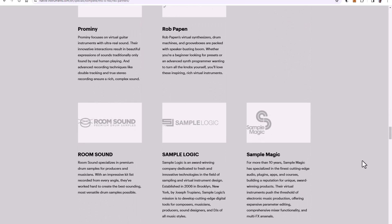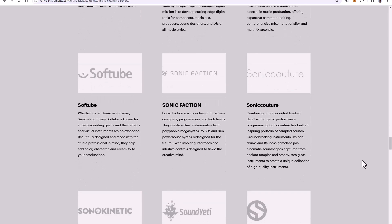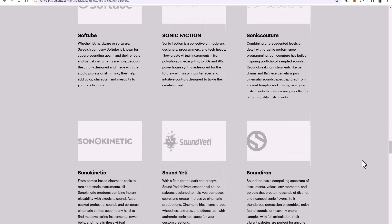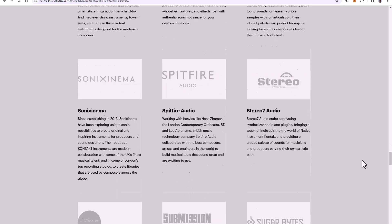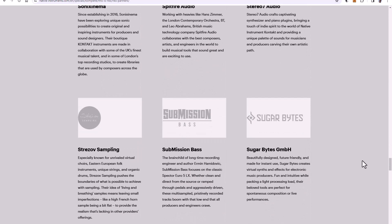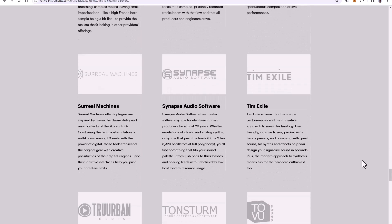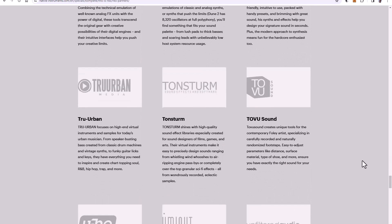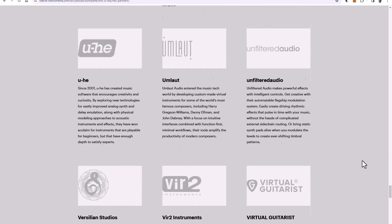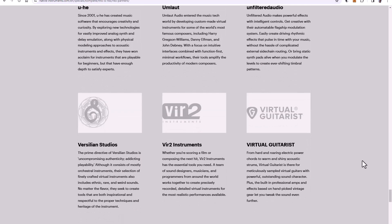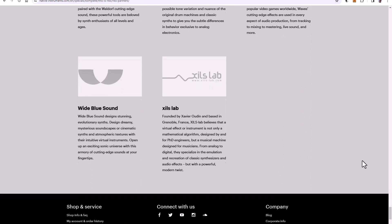Arturia's V Collection, for example, is NKS compatible. Spitfire, some of Spitfire's libraries are NKS compatible. Yuhi, which produces Diva and Hive 2 and the Zebra, they are NKS compatible.